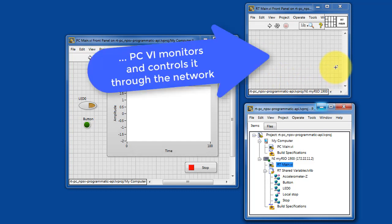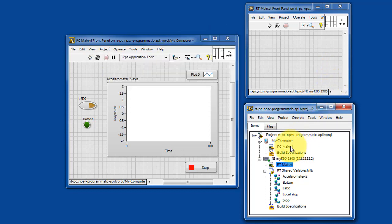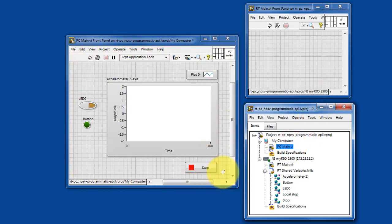This is a headless VI, meaning it has no front panel indicators or controls, and the PC VI is going to control it directly.